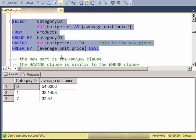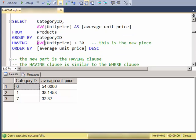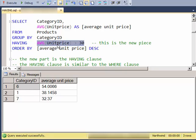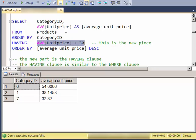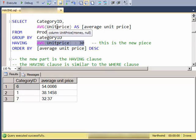So the HAVING clause is similar to the WHERE clause in that this is a logical expression. So it evaluates to true or false, but it evaluates to true or false based on the group, in this case it's the category.